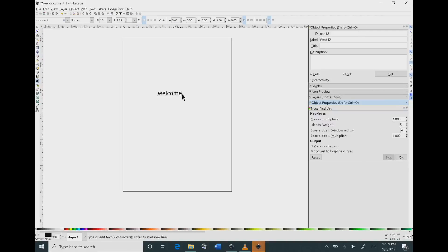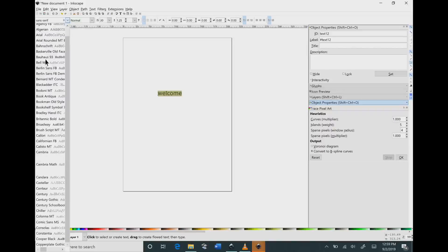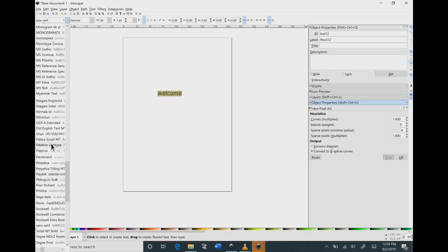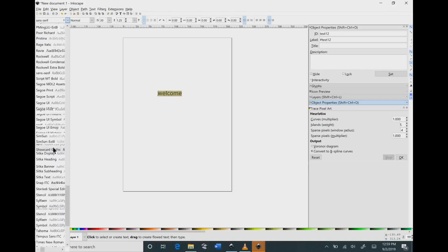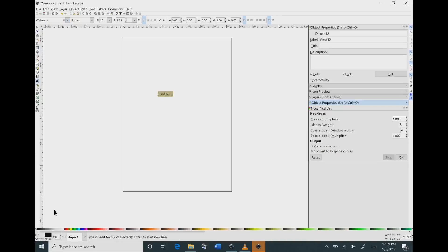So I'm typing in welcome again and I'm going to highlight that so I can change the font on it. As I click the drop down menu and I scroll down, you will notice this time that the welcome is in our list of fonts.